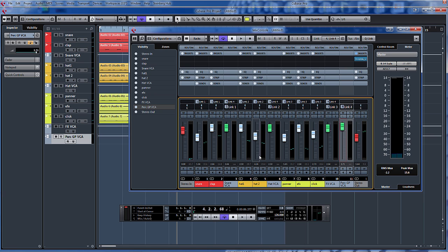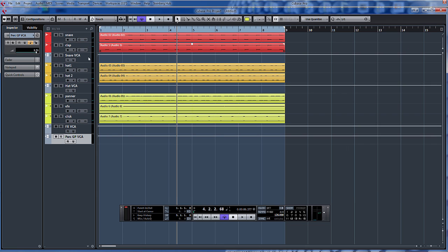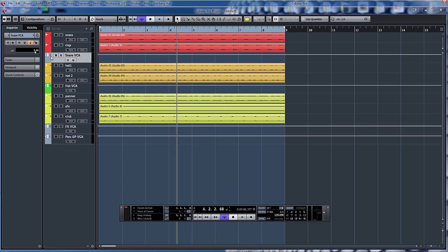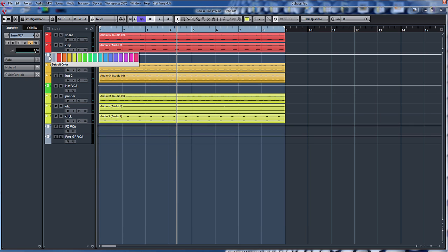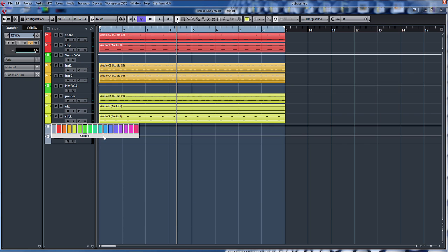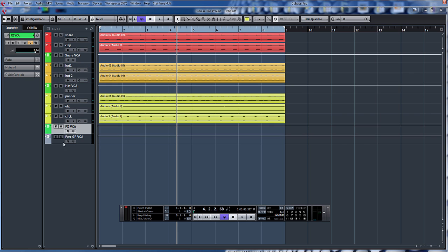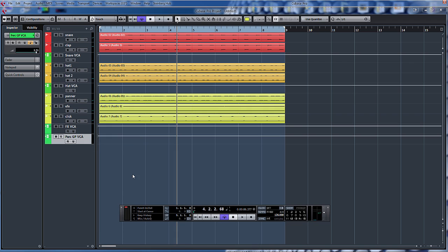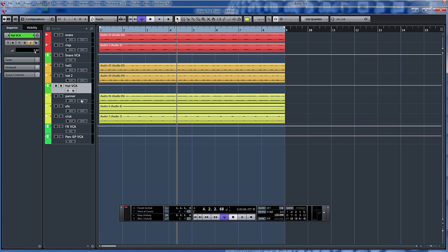Which makes so much more sense, certainly with regards to automation. Because what we can do now, obviously you can see here, let's color coordinate these. Let's put them green. So we can see basically like the faders. So there's our snare VCA, hat VCA, effects VCA, and group VCA.